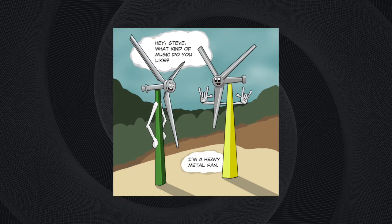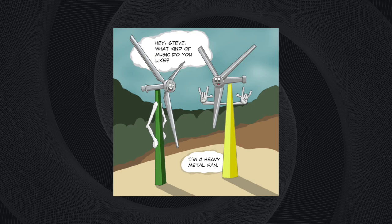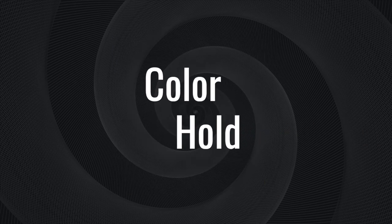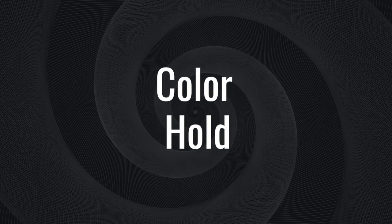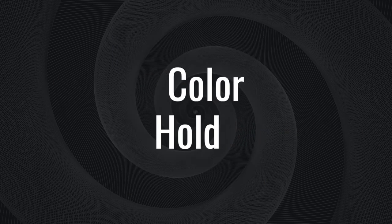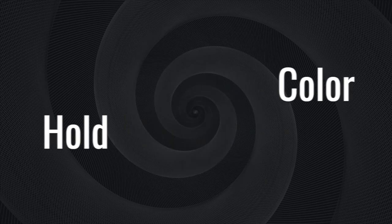Have you ever wanted to take your black line work and turn it into another color? This technique is known as a color hold, and in this video, you're going to learn how to do it in Clip Studio Paint.